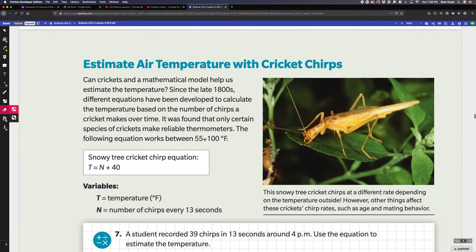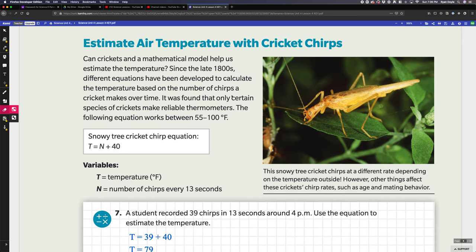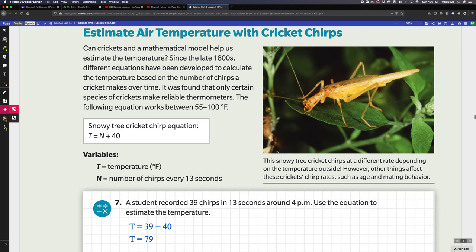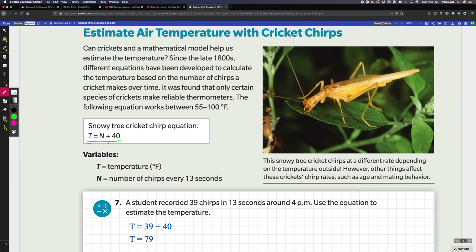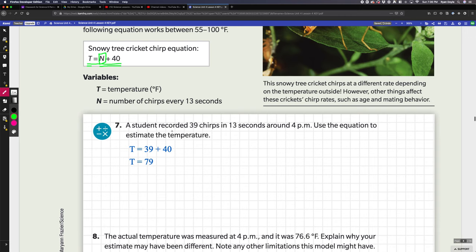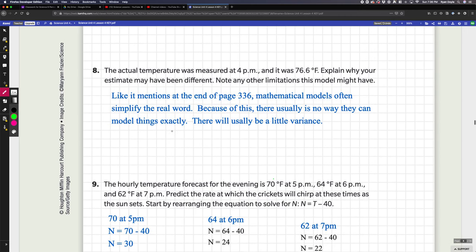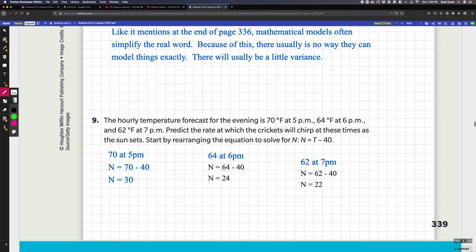Here we have some more examples of crickets and using equations to figure out the number of chirps that these crickets make. It gives us this equation: T = N + 40. The temperature equals the number of chirps every 13 seconds plus 40 degrees. You could take the number of chirps that the cricket makes, add 40, and supposedly that will give you an estimate of the temperature. You can use that to solve this.